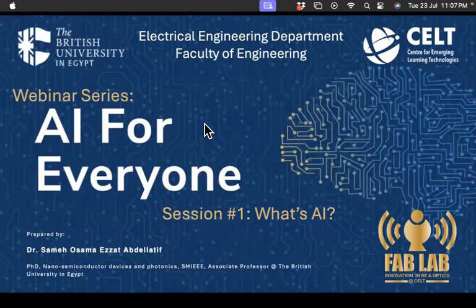Hello everybody, and welcome to this series of webinars conducted under the title of AI for Everyone. Let me start first with a very quick introduction about myself. This is Sam Abdel Latif, an Associate Professor in the Electrical Engineering Department at the British University in Egypt.